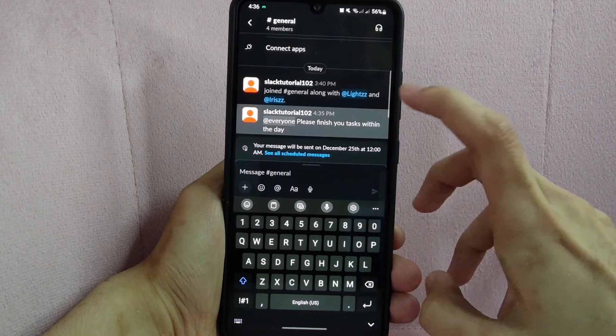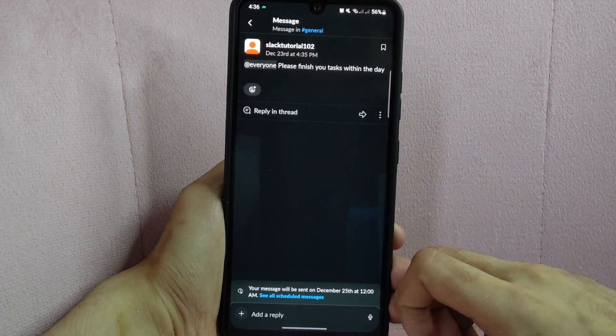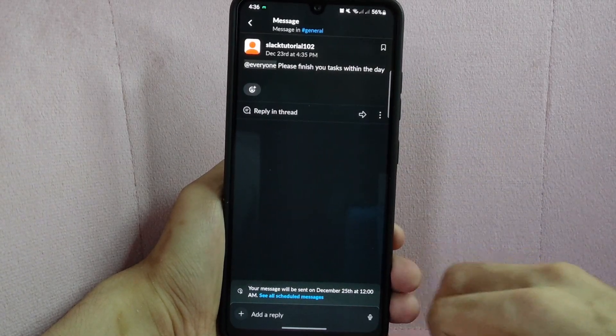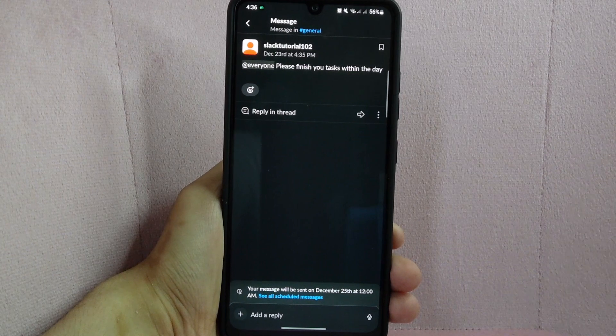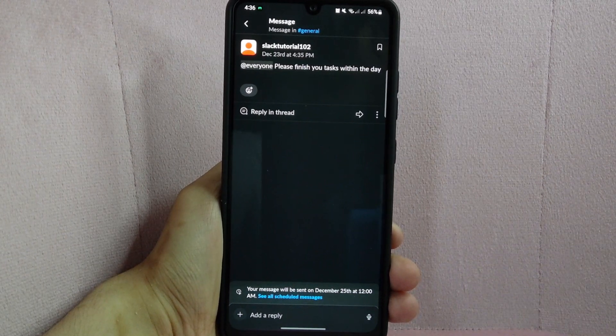After that, the message will notify every member of the workspace including those who are not currently active in the channel where the message was sent.